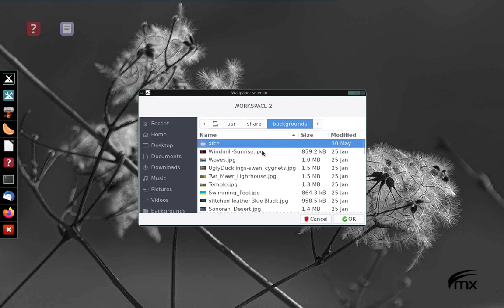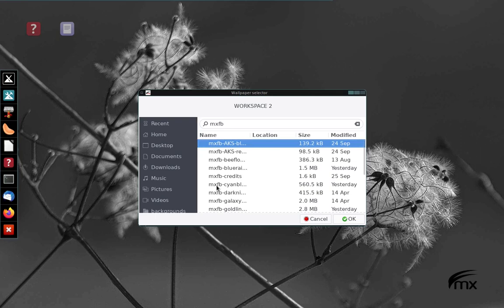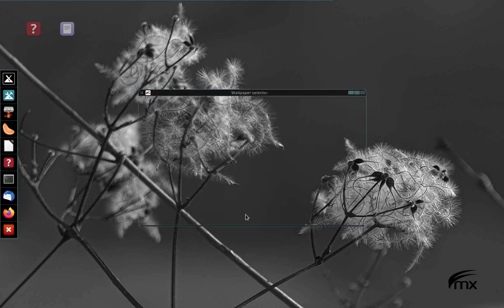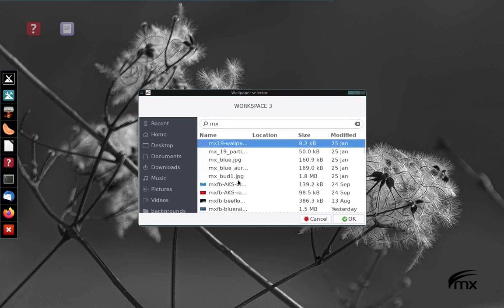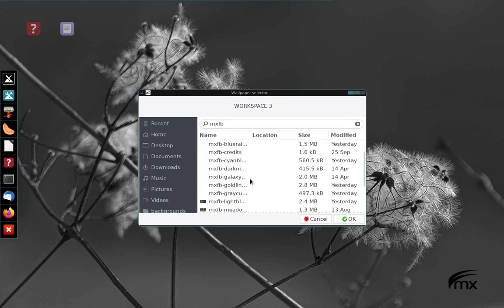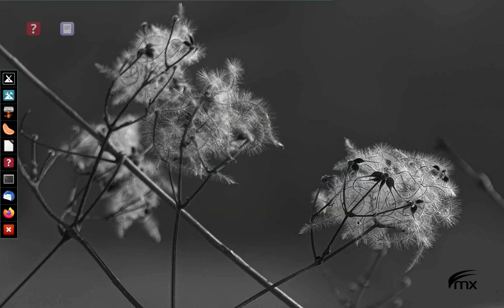This is workspace two. I'll do MXFB again and I'll choose, I kind of like this one. And then workspace three. I still want to use a branded one. I'm going to choose those gray cubes, they're kind of neat. I'll say OK to that.